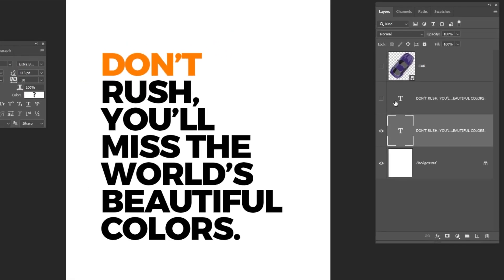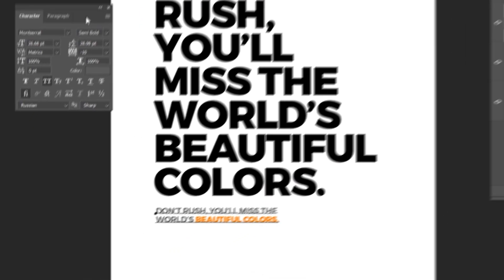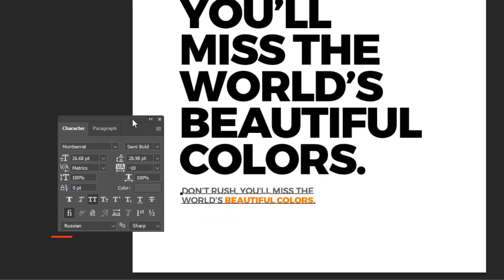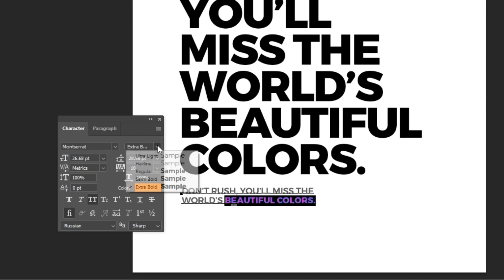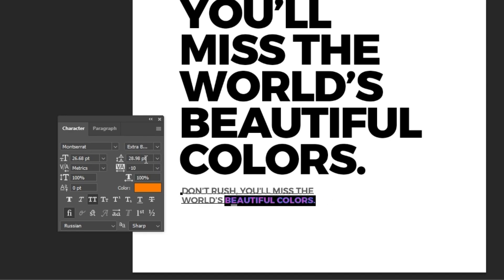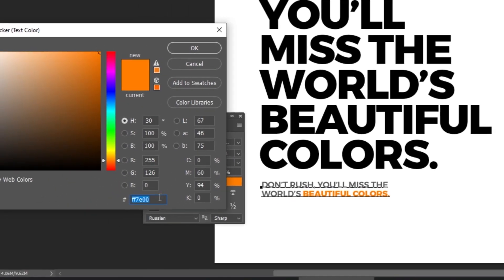Now let me show you the small sentence font that I have written down here. I have used Montserrat Semi Bold font. An extra bold font for these two words. And I have used the same orange color for these two words.